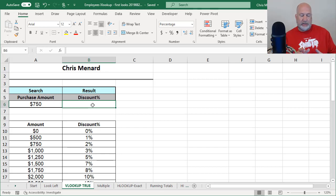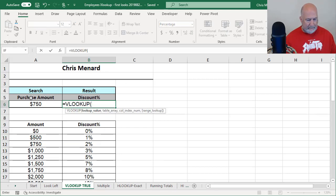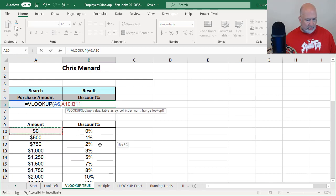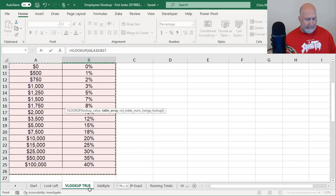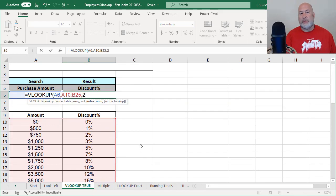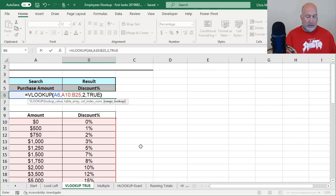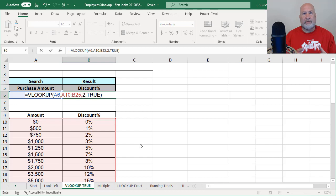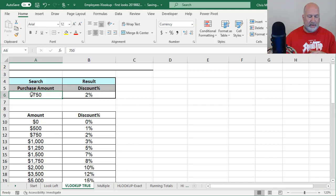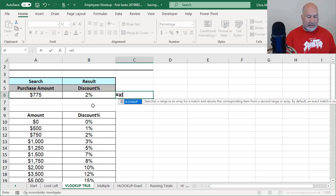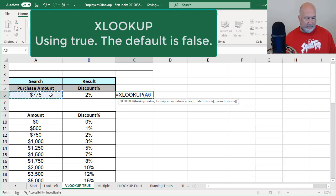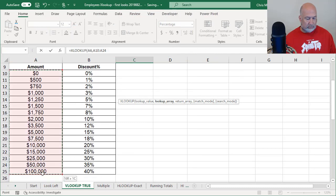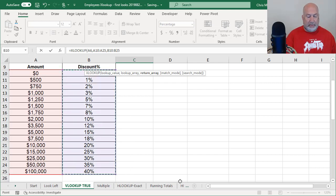So if you purchase 750 bucks, your discount percentage, I'm looking in row 12, should be 2%. So equals VLOOKUP, the 750, comma, the table array, perfect, comma, looking for the second column. This one needs to be true, because if you purchase 750, you get a 2% discount. But if you purchase 775 or 790, you still get a discount. So this is why this one is not false. 2%. Let's test it. I'm going to change the 750. We'll make that 775. I'm still getting the 2%, but watch what I can do if I want to.